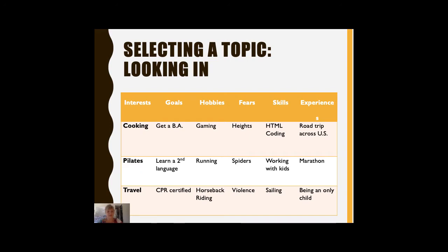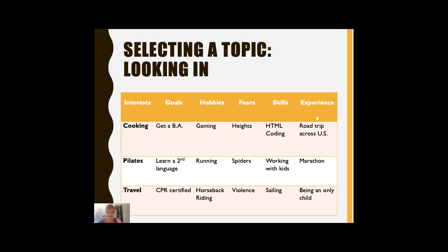Choosing a speech topic might be the hardest part of this class, and with really good reason. We put a lot of pressure on ourselves to pick the right speech topic or the best speech topic — one the audience will like, but also one that will just get us a good grade.